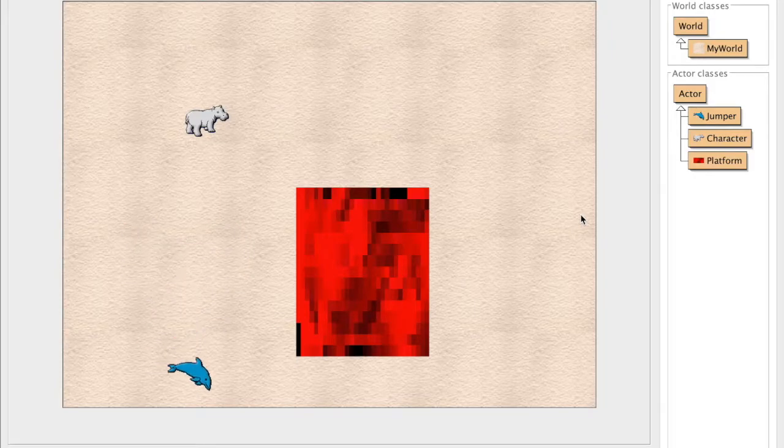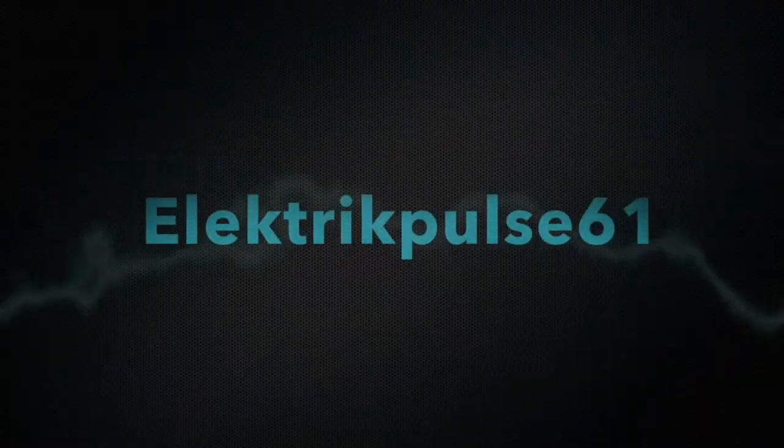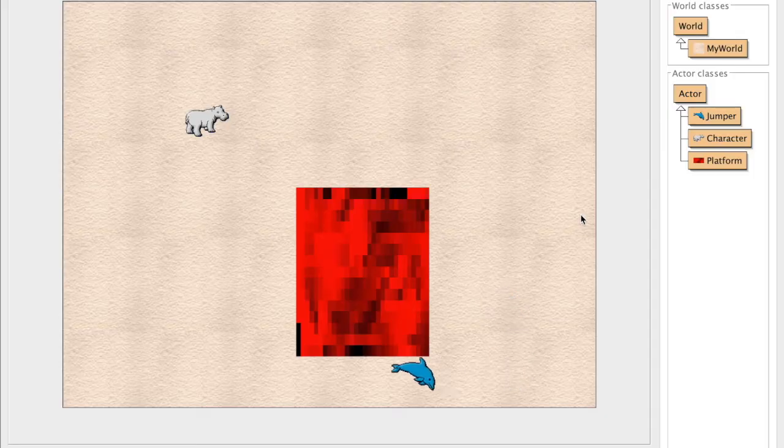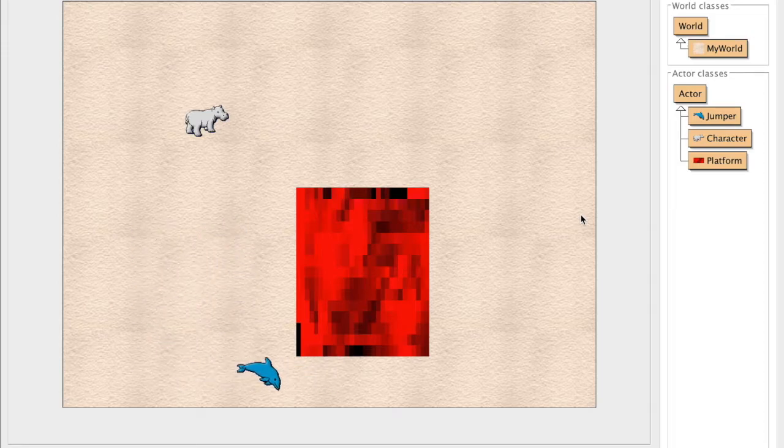What's going on YouTube? It is Electric Pulse 61. So it's been something like two years I think, something like that, since my last video.